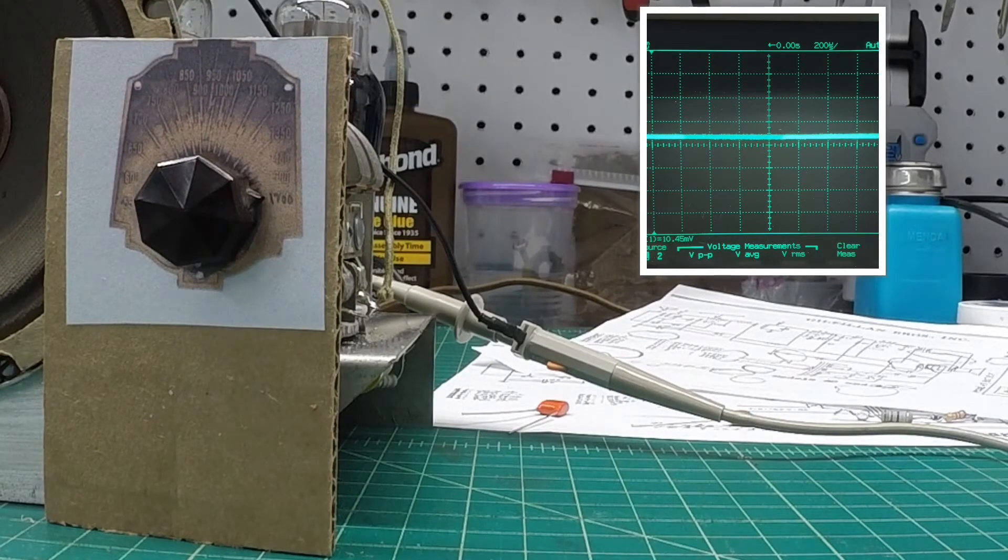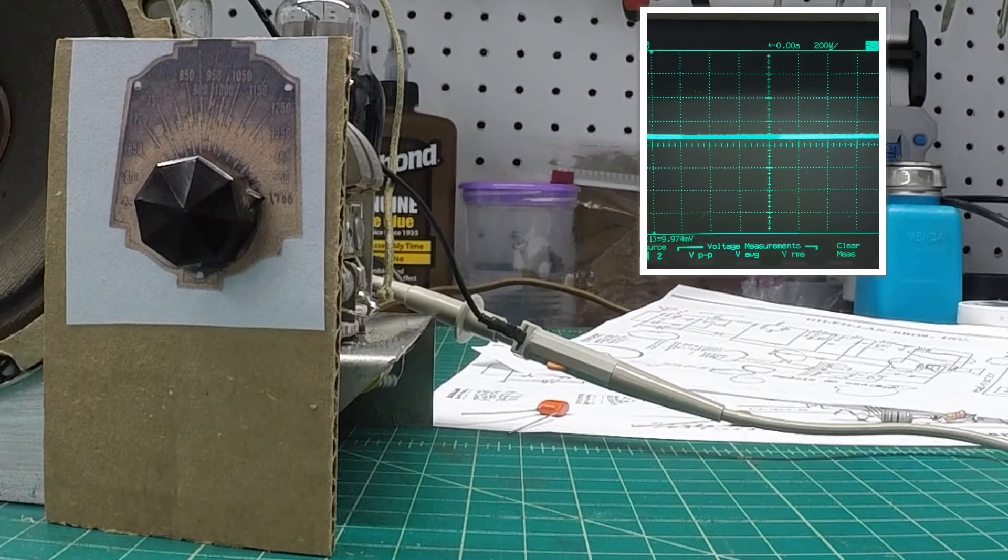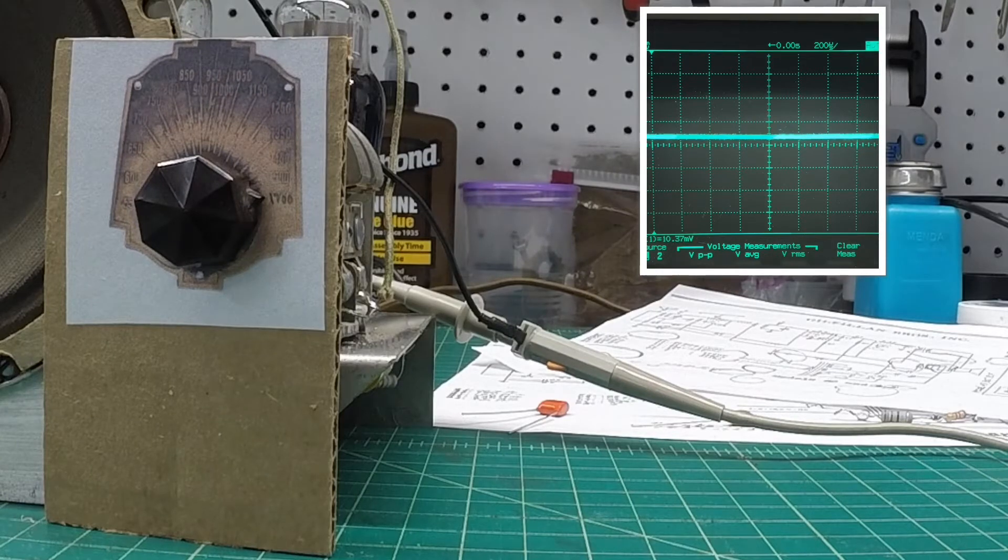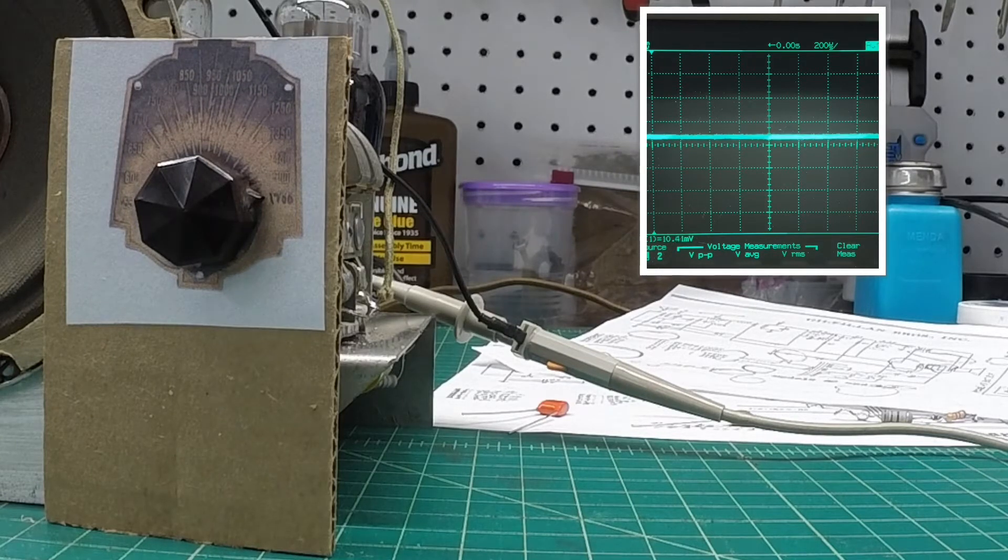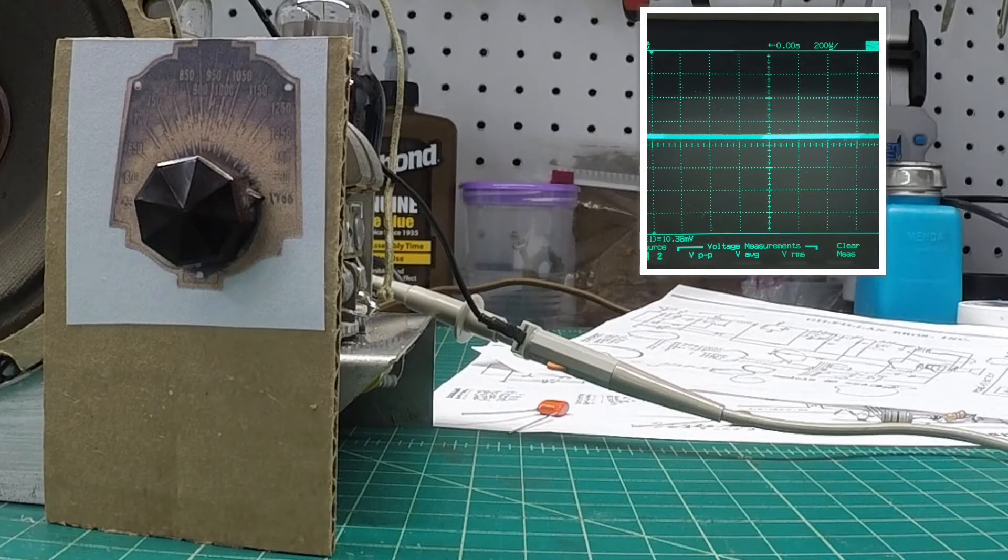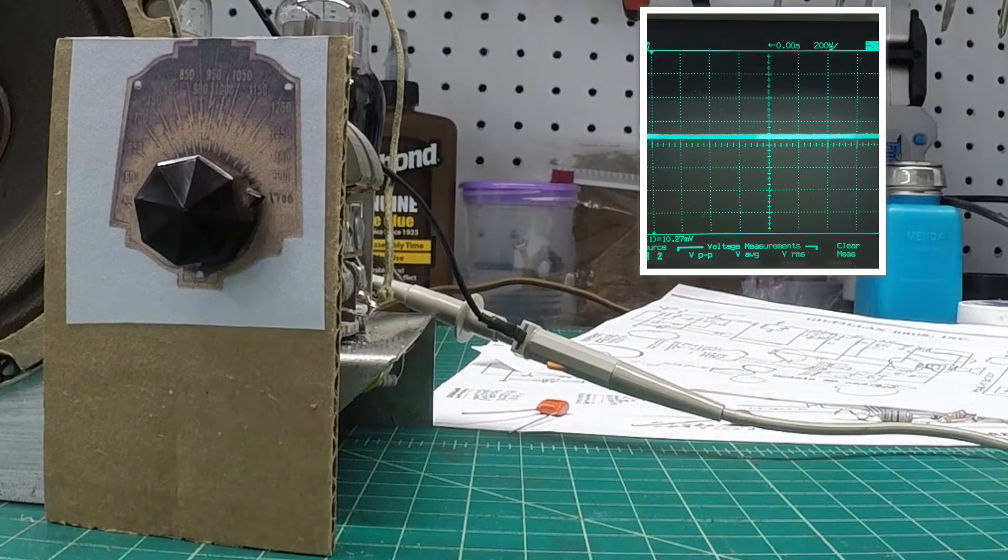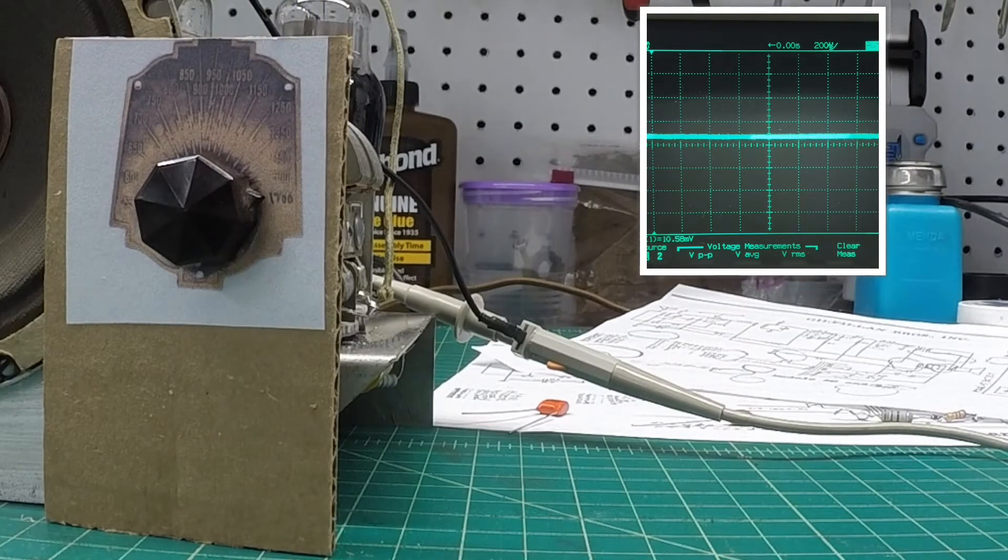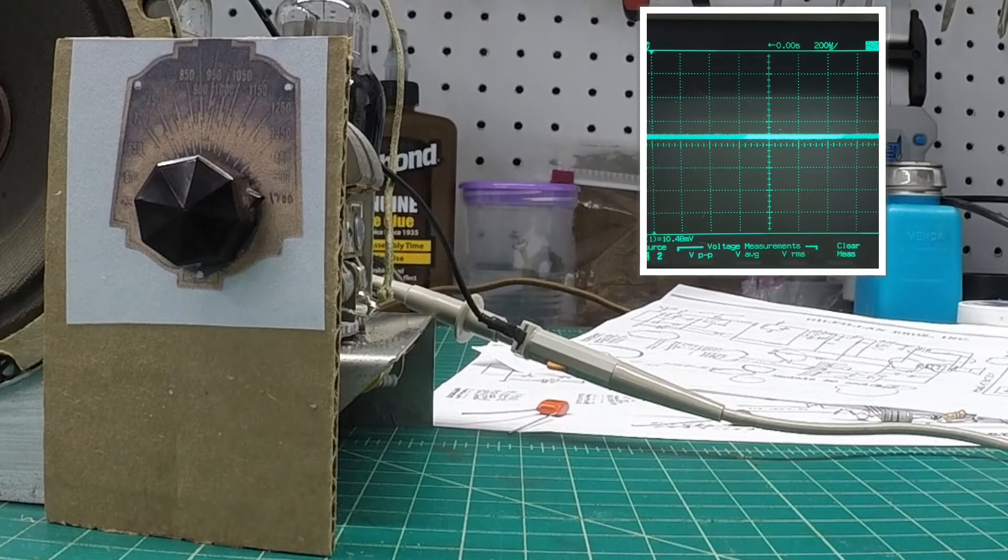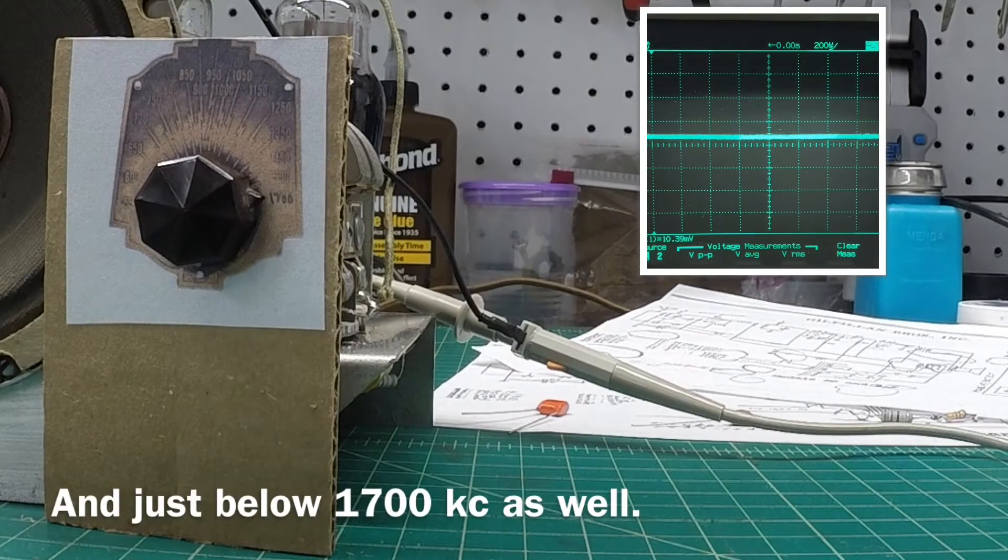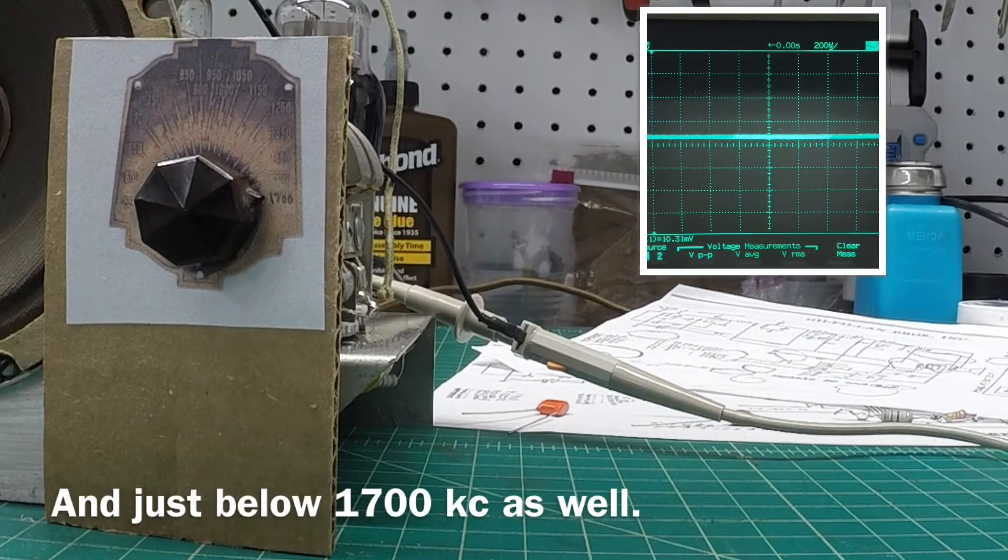And what I noticed, the tuning range spec for this radio is 550 to 1700. And when I adjust the knob here with the dial in place and all that, I'd go just below 550, and I'd go just above 1700. So we'll start there.